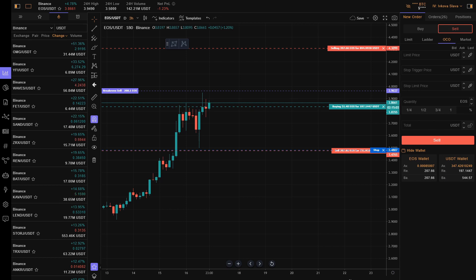Right now it supports Binance, Binance Futures, Kucoin, and Coinbase, with many others to come.